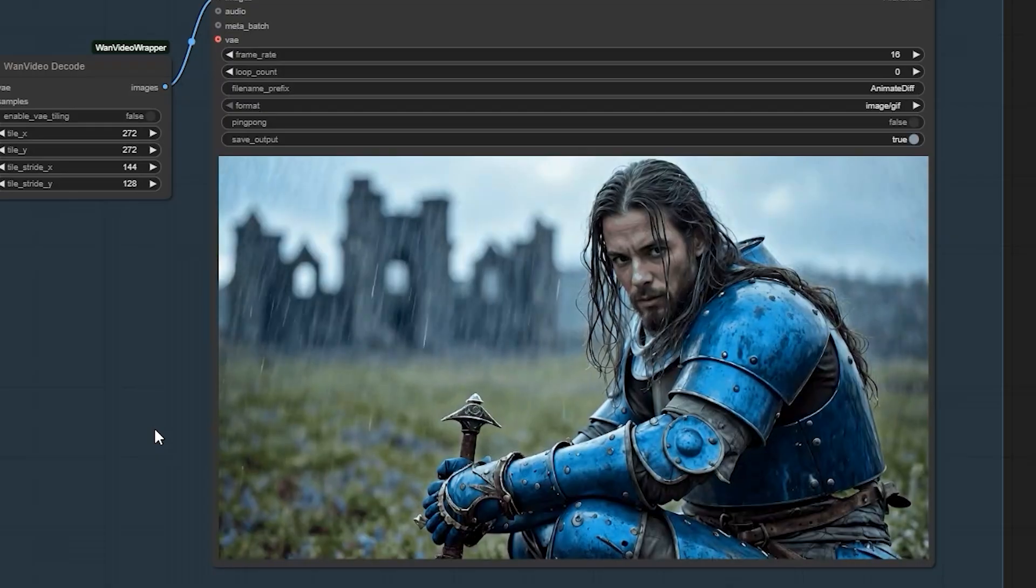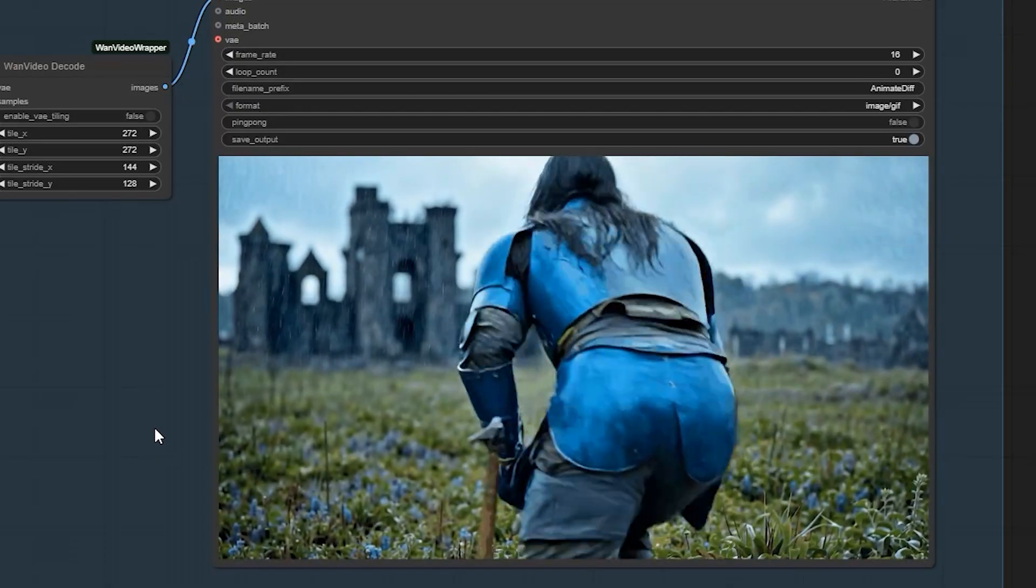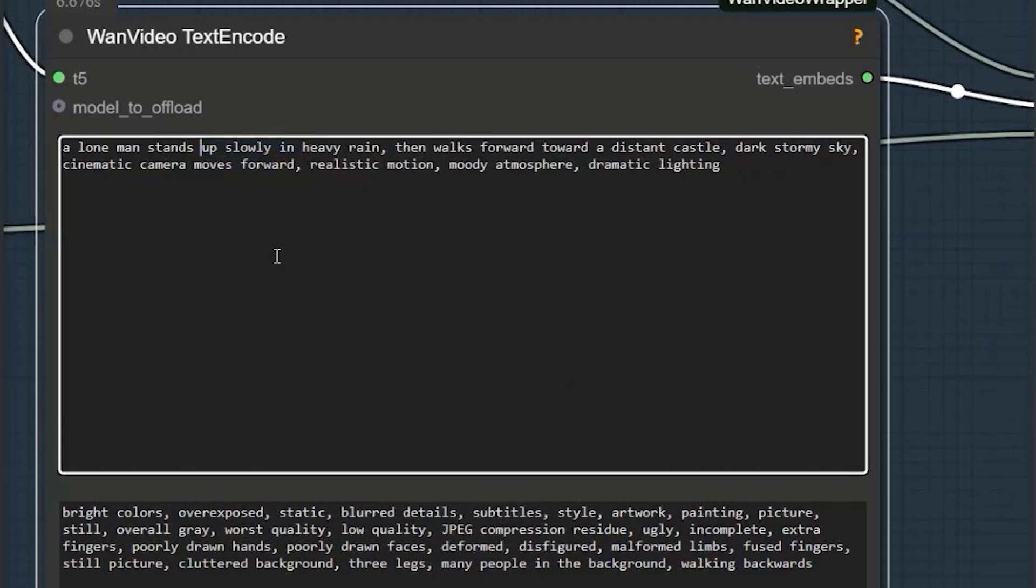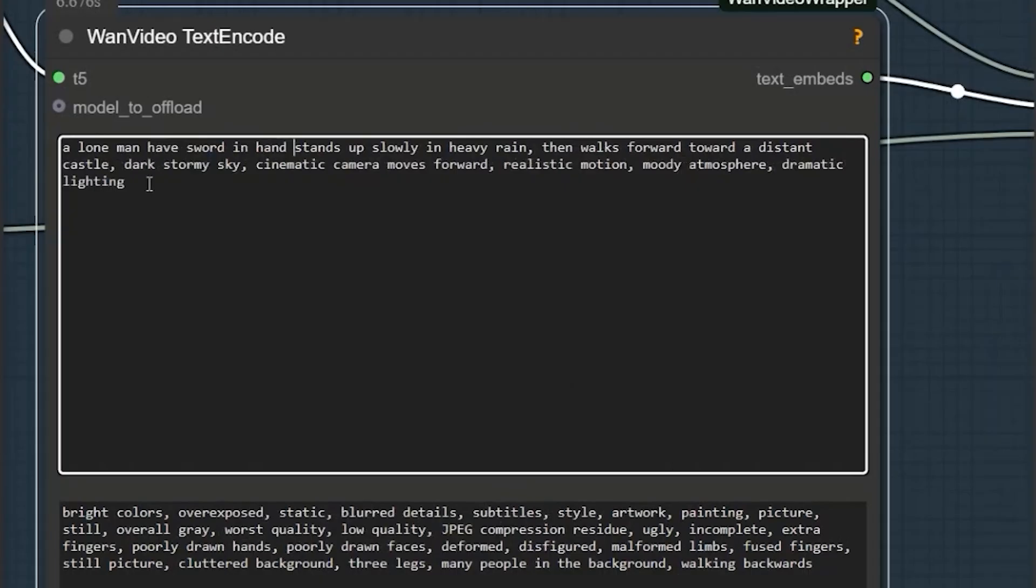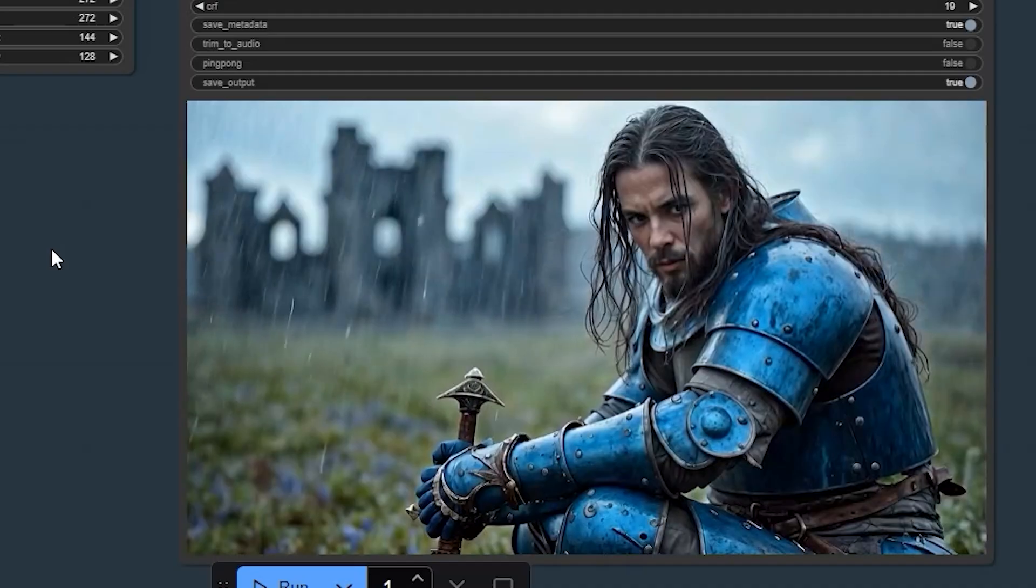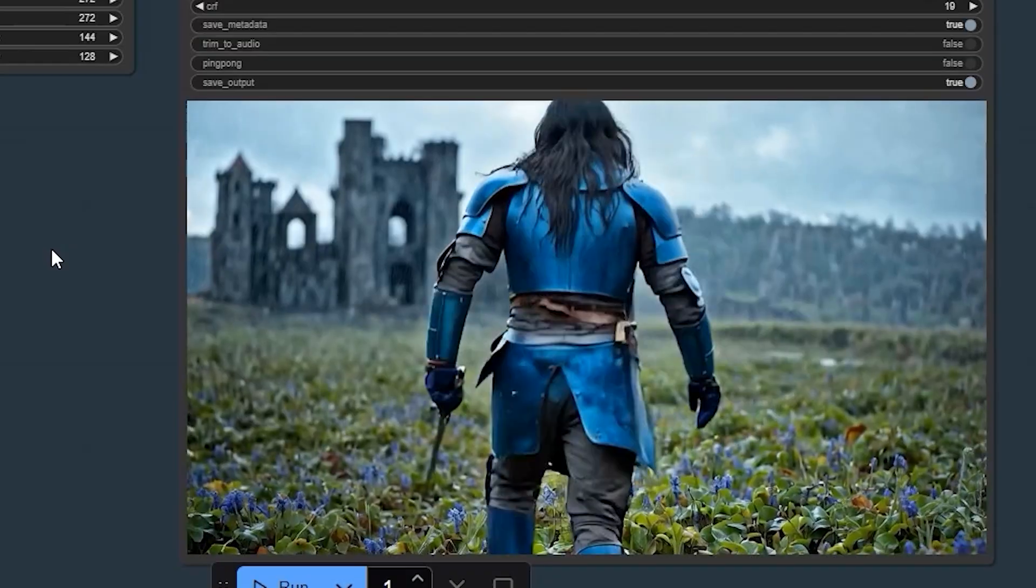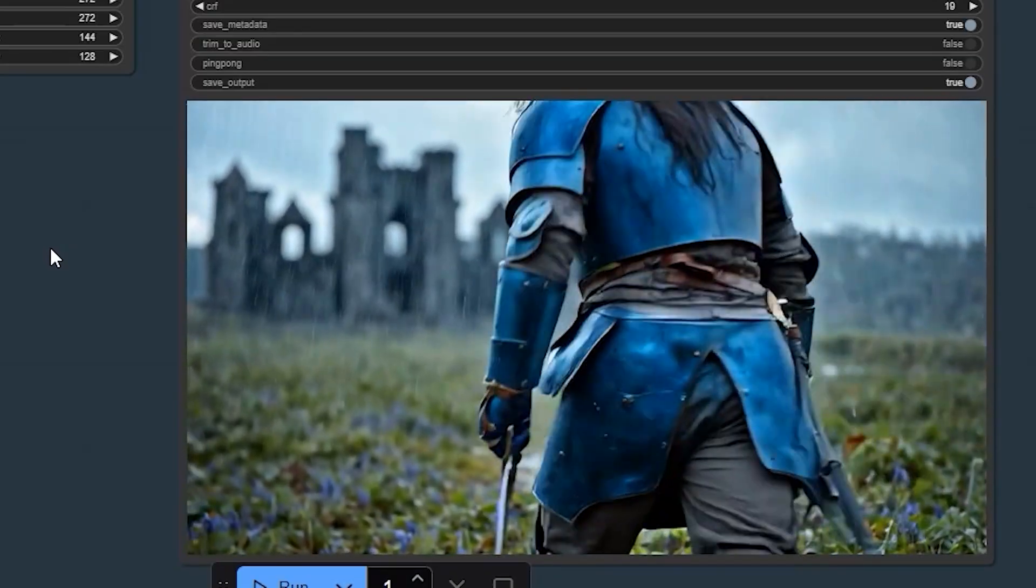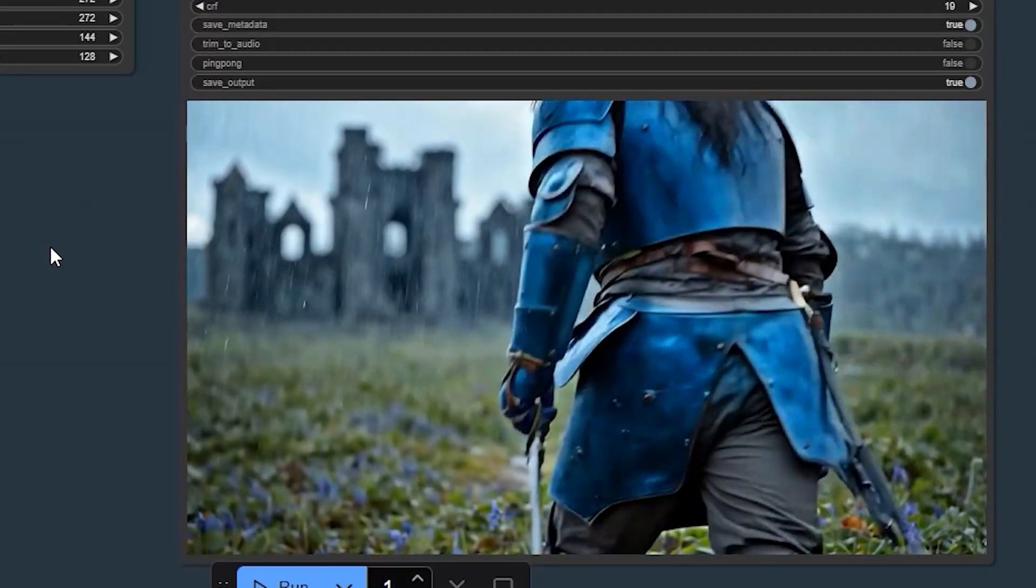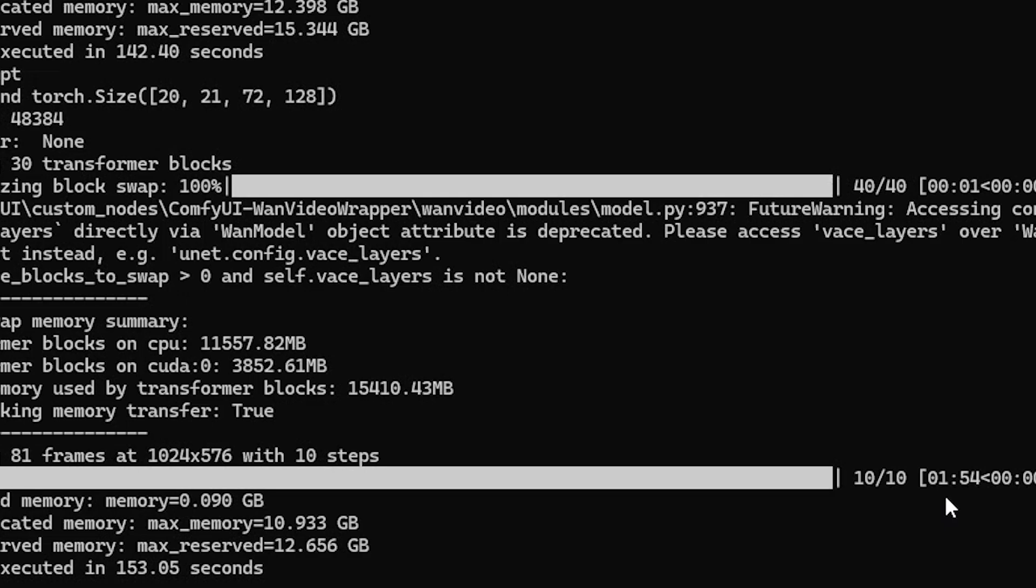Here is how I fixed the problem. Went back to 81 frames, tweaked the prompt to specify the character has sword in hand but stands up slowly, and regenerated. And finally, the perfect result. The quality is honestly shocking - no one would guess this was AI generated. What's crazy is the generation time: just one minute 54 seconds using only 10 GB VRAM with FP16 model.